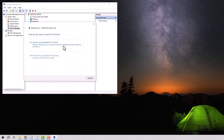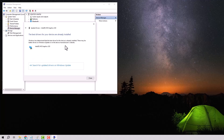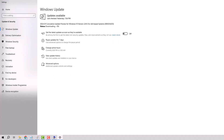Then search automatically for drivers. If it doesn't find a new driver, click on Search for Updated Drivers on Windows Update. Windows Update will open, searching for updates and downloading them.